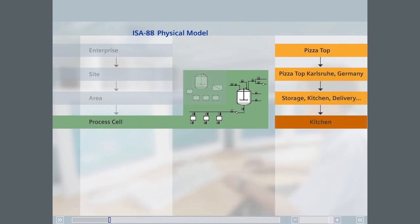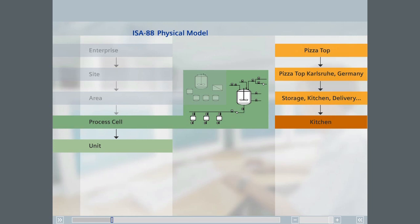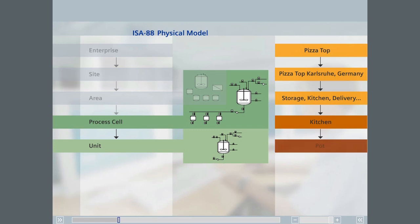In the physical model of ISA 88, a process cell is further divided into units. In practice, a unit can consist of the reactor and all the valves and pumps in the inlet and outlet pipes mentioned earlier. The buffer storage facilities mentioned earlier are also units. In our kitchen example, a unit may be an oven, a pot, or a hot plate.